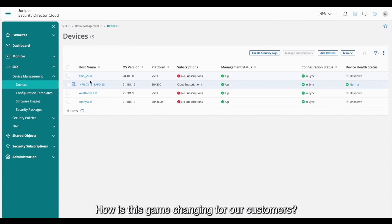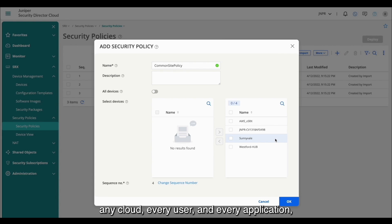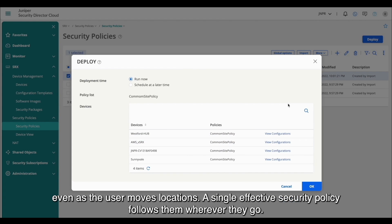How is this game changing for our customers? Juniper Security remains consistent across any deployment type, any cloud, every user, and every application. Even as the user moves locations, a single effective security policy follows them wherever they go.